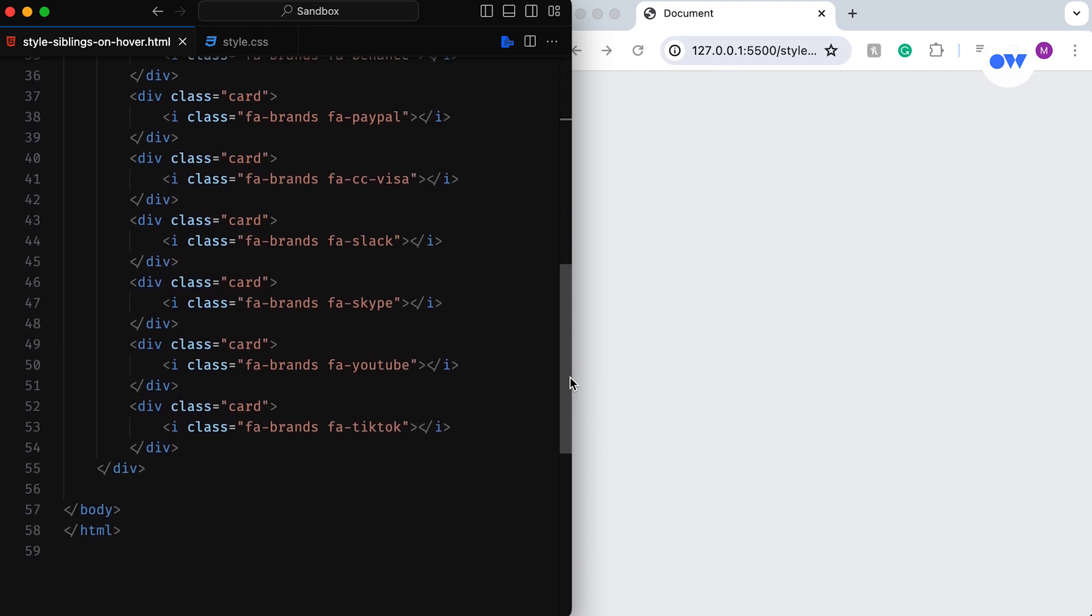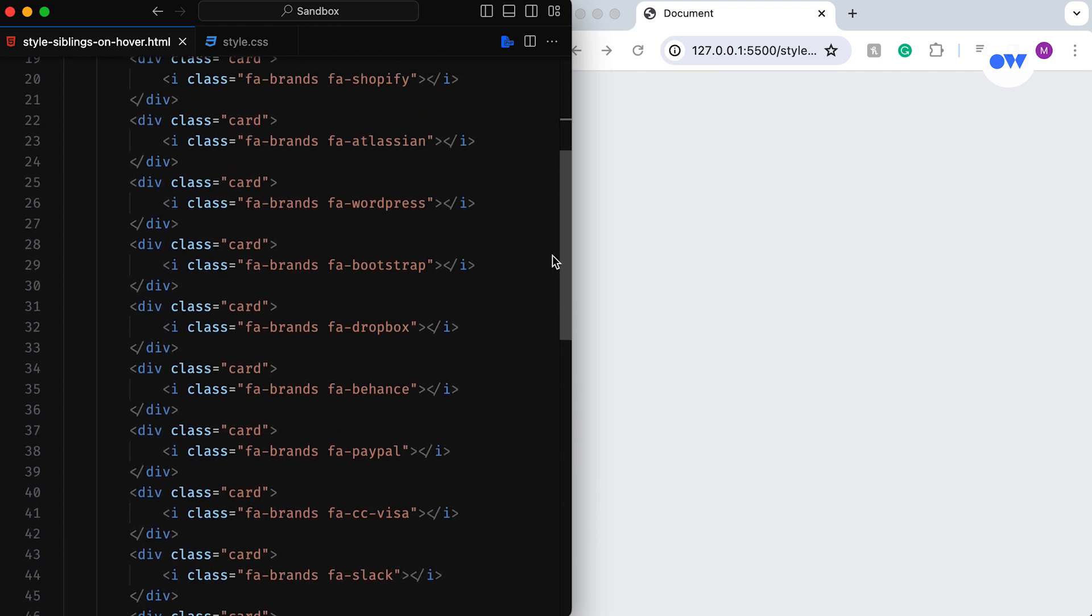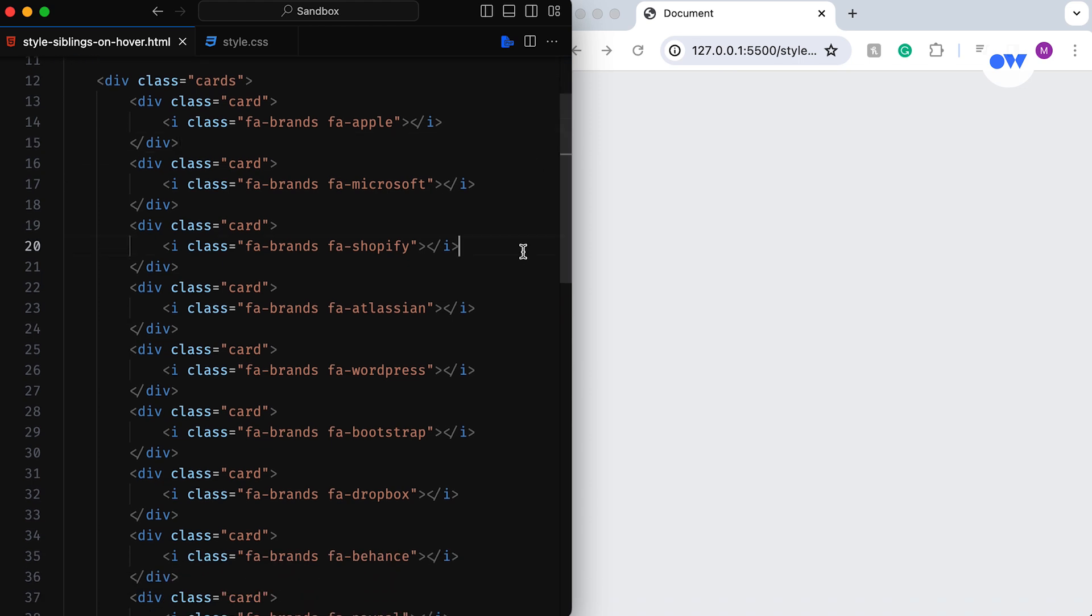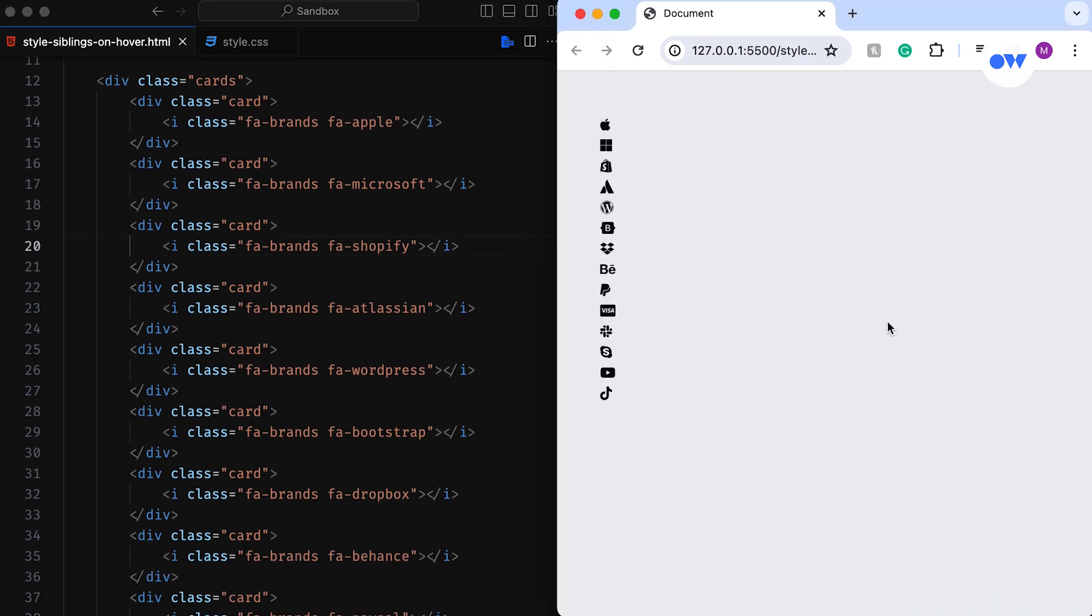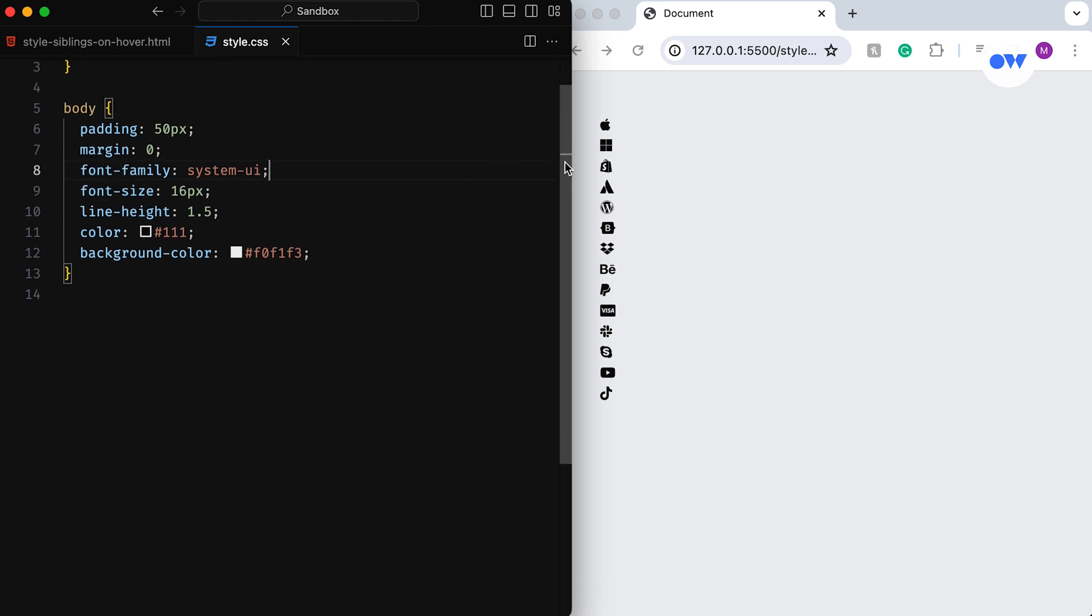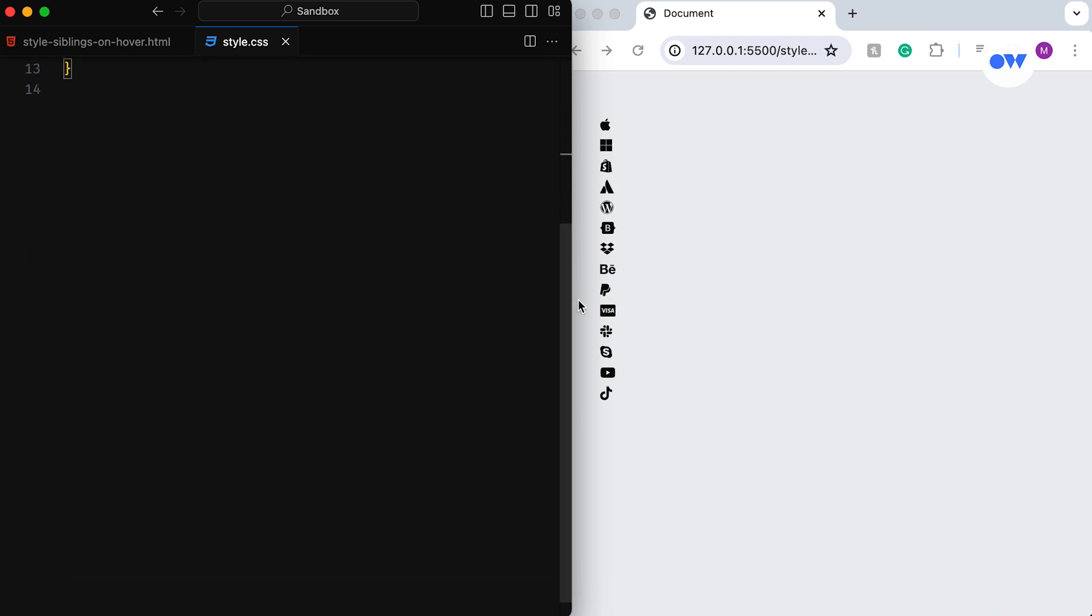If you are not familiar with Font Awesome, it's a toolkit used by millions of designers, developers, and content creators worldwide. Now let's break down the CSS, where the real magic happens.